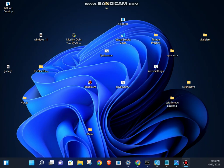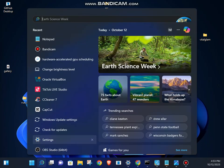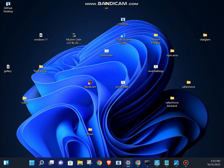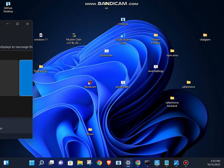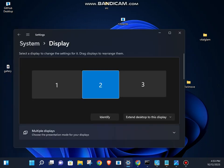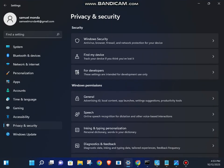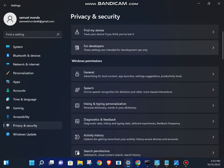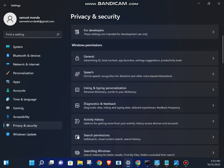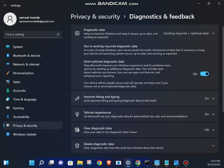For the first one, what you want to do is head on to Settings, click on Privacy, and click on Diagnostics and Feedback. What you want to turn this off.